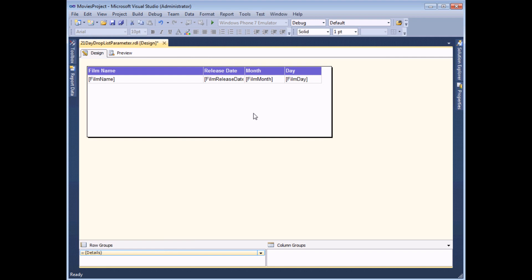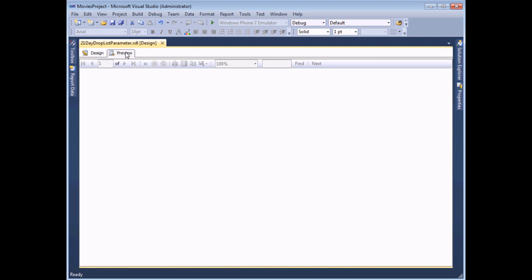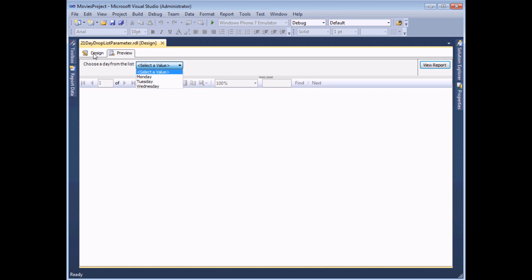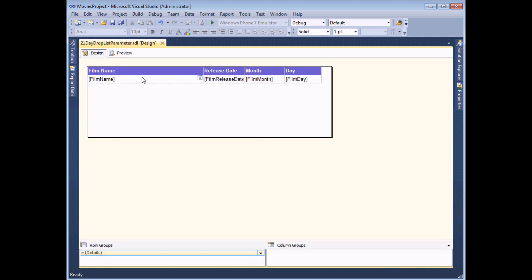If I quickly preview my report, I haven't set up the filter yet, but we should be able to see that I get a dropdown list providing those three values. Heading back to the design view, the last step is to make sure that the table or the dataset is filtered based on the value that I've selected.